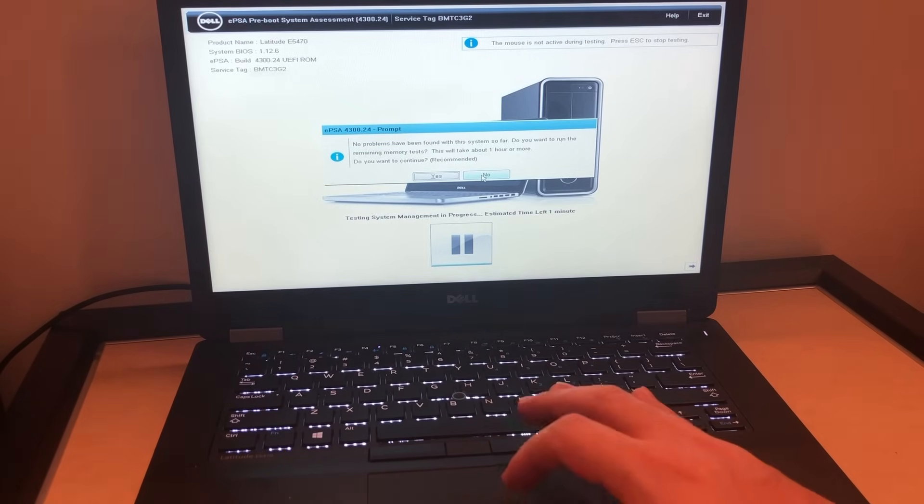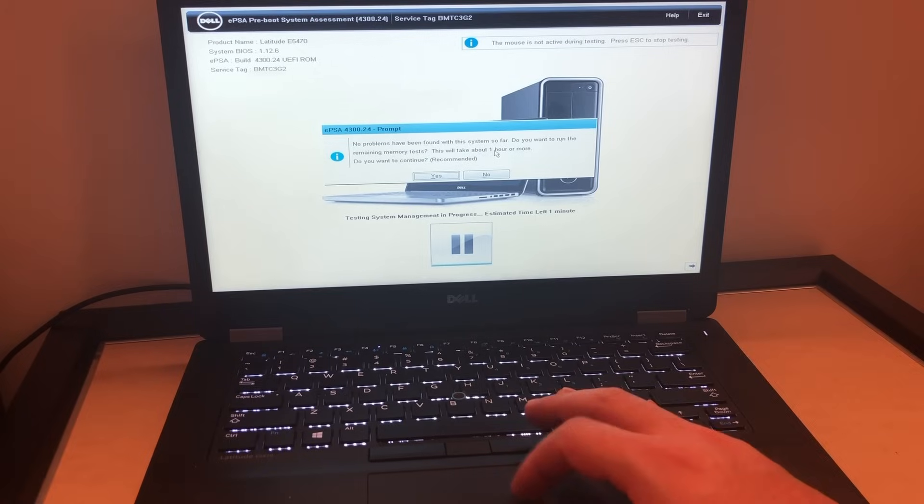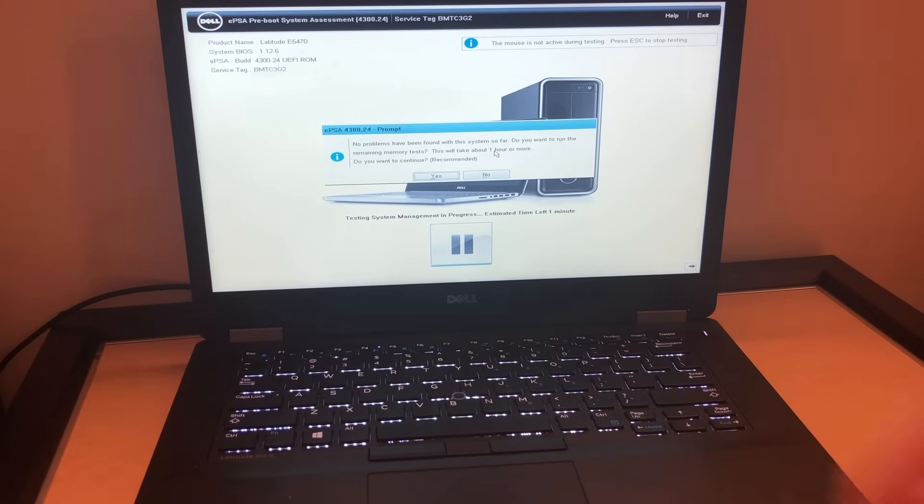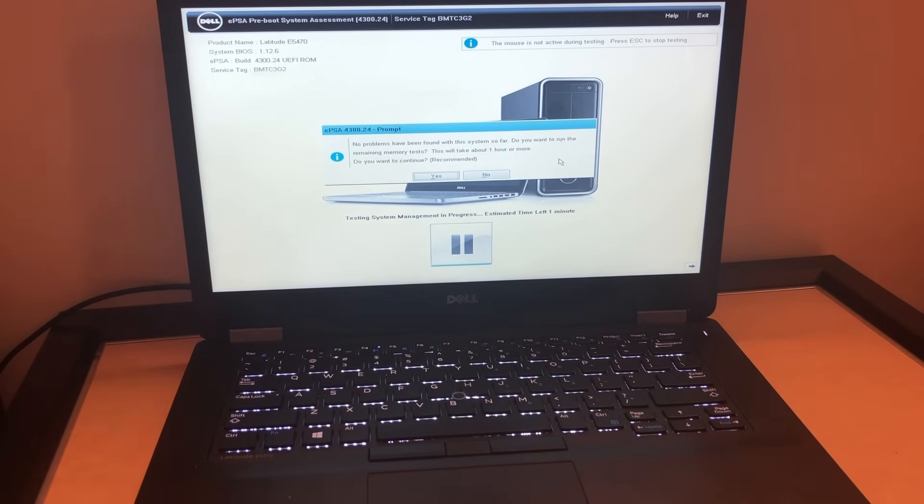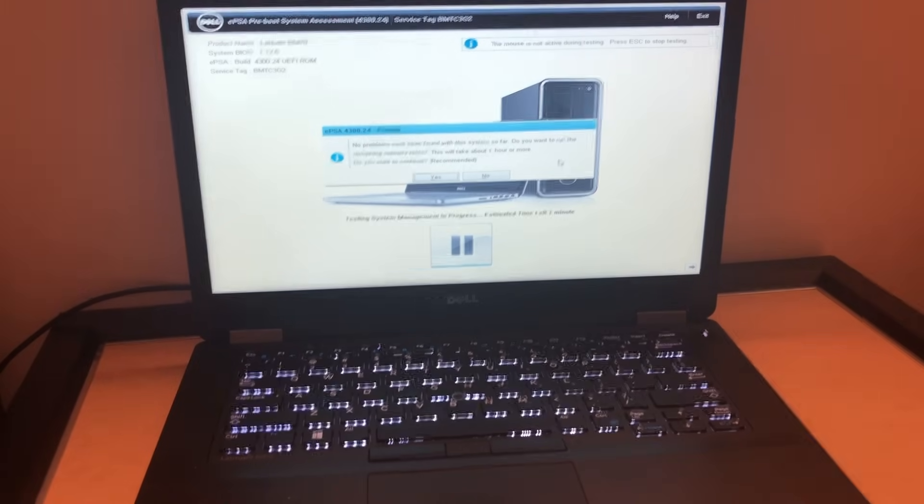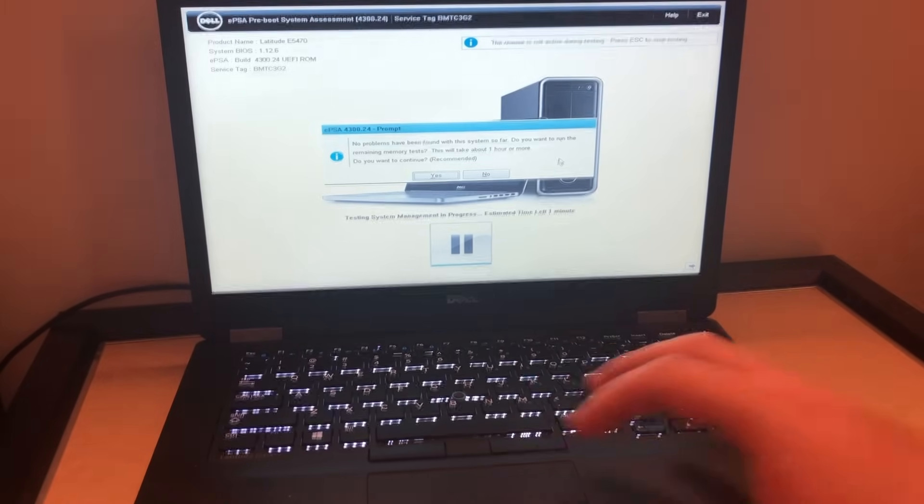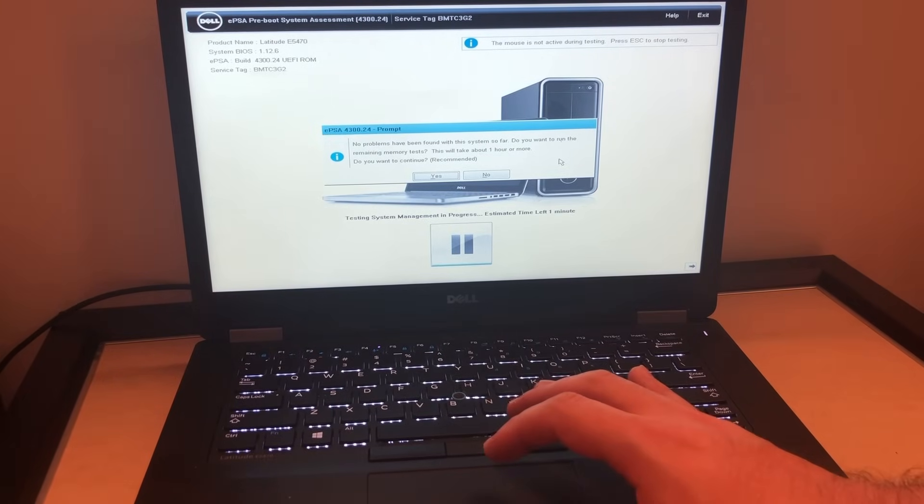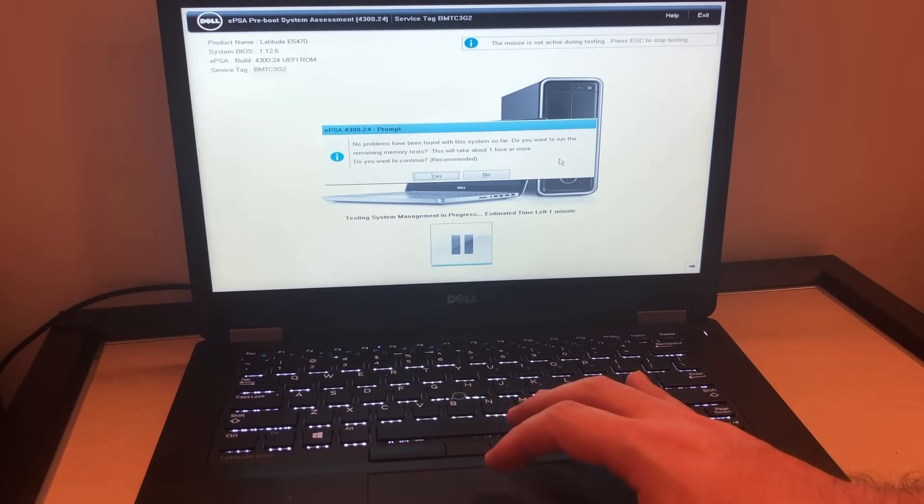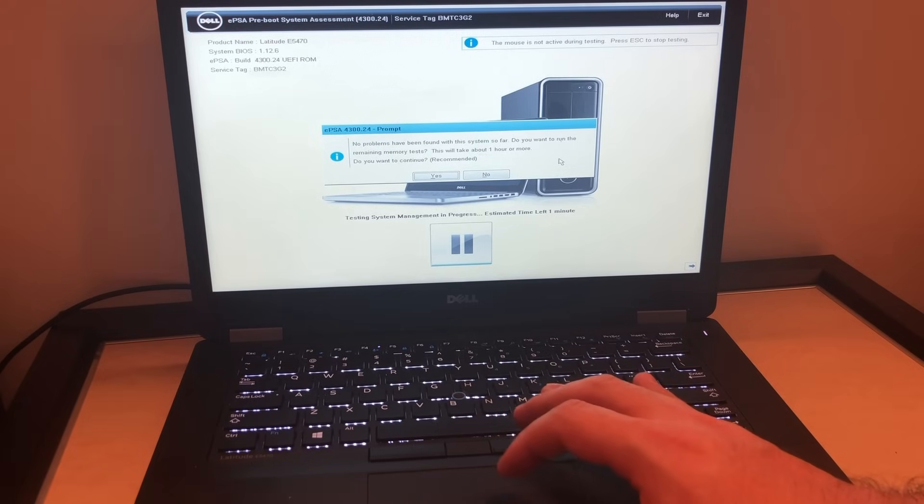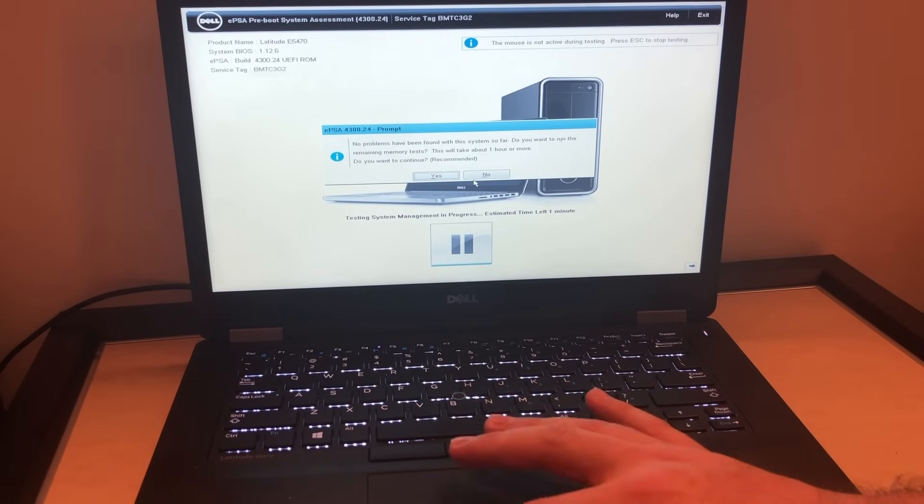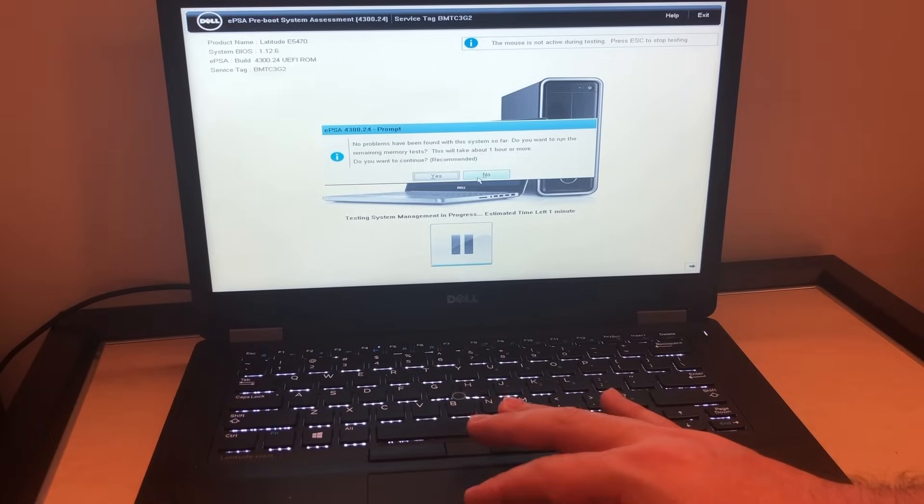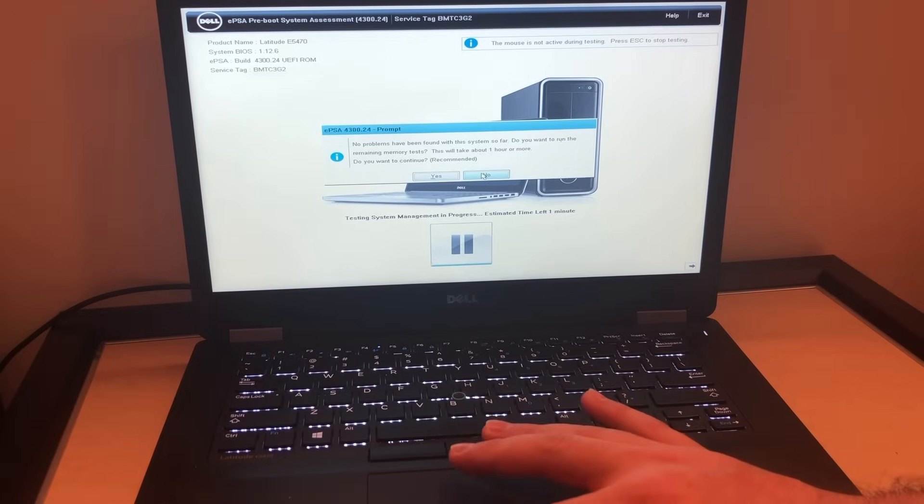What I'm going to be doing, I'm most likely just going to hit no, then I'm going to show you the second step on how we can fix this issue. If you want to do the extra testing, that's up to you, but for me I'm just going to click on no.